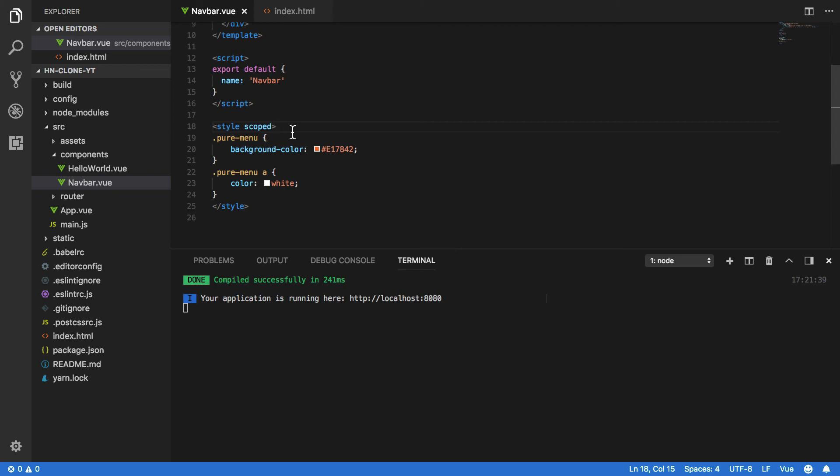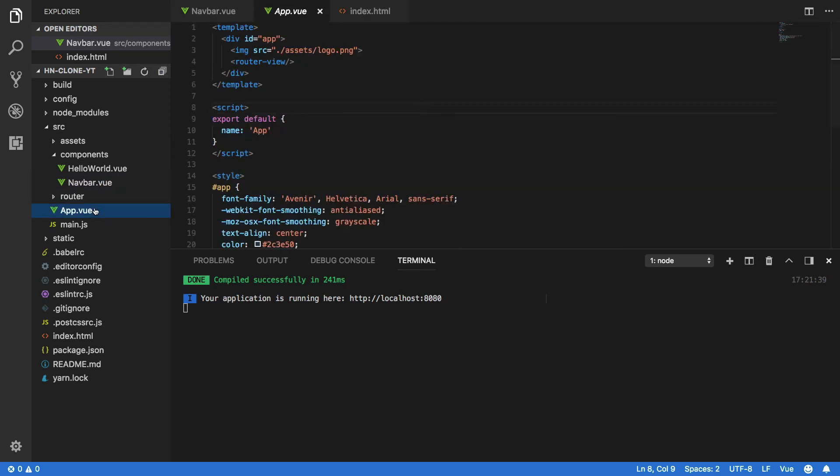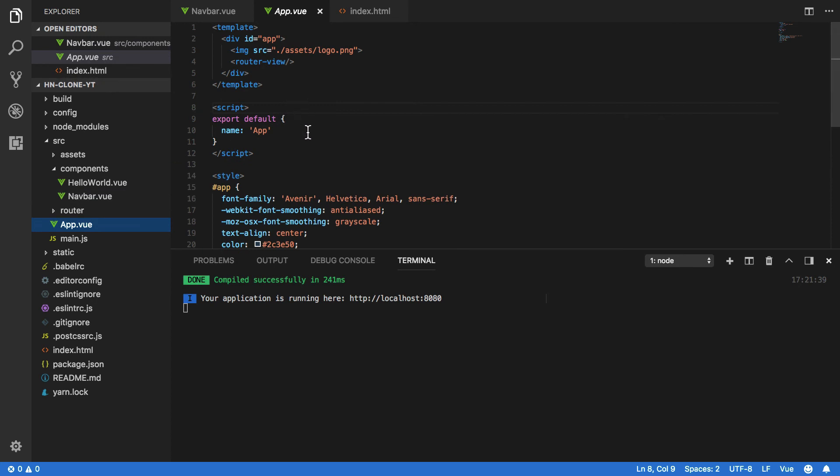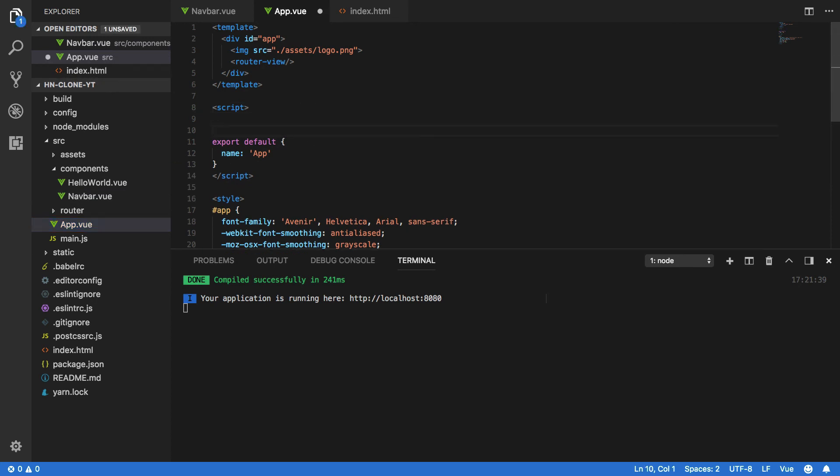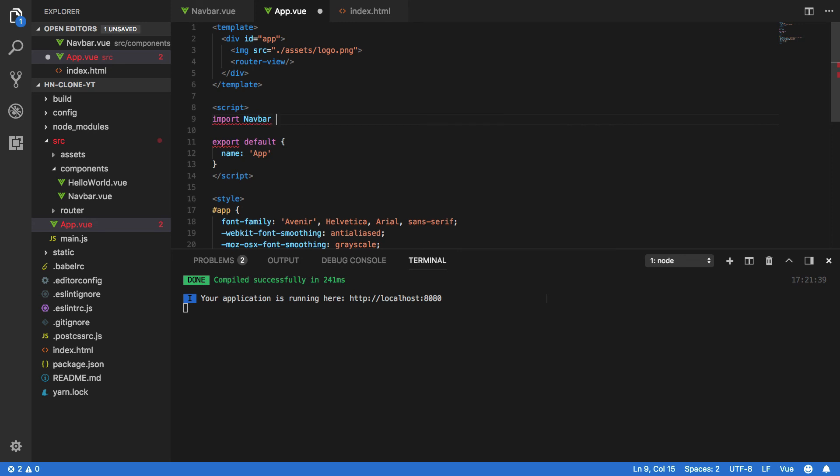Now we can do that by coming into our app.vue component and then within our script tags we'll simply want to import navbar from and then we want to specify the location of our navbar.vue file, so ./components/navbar.